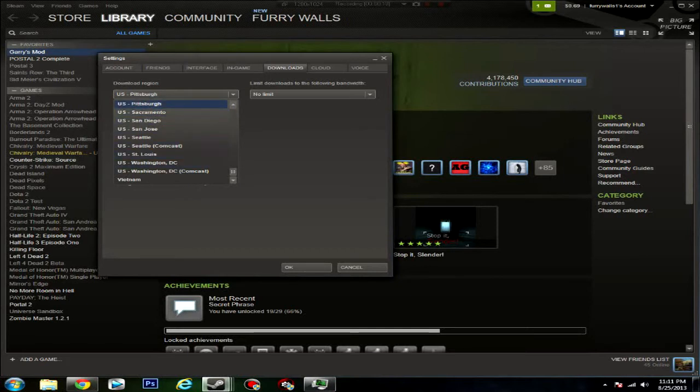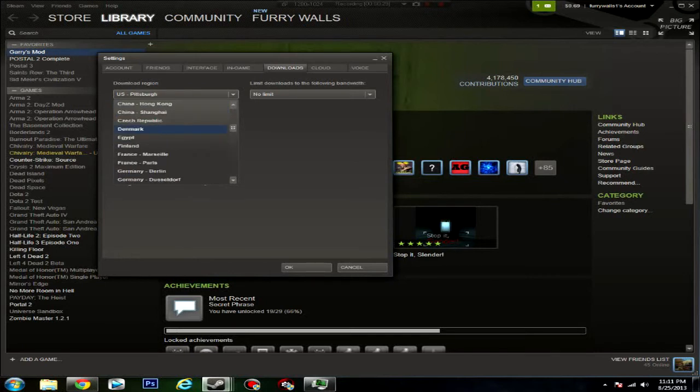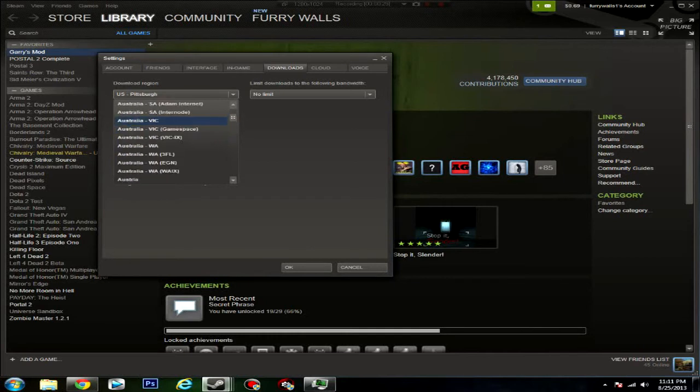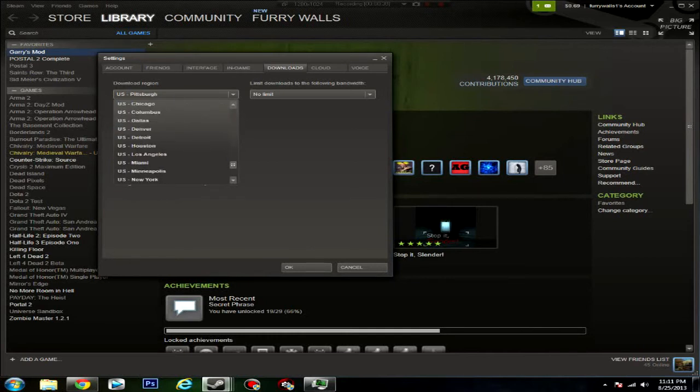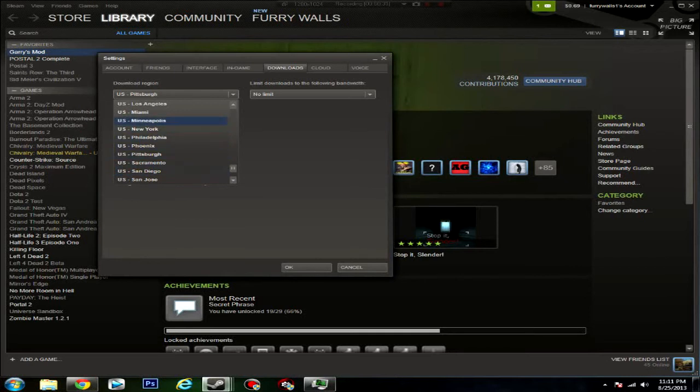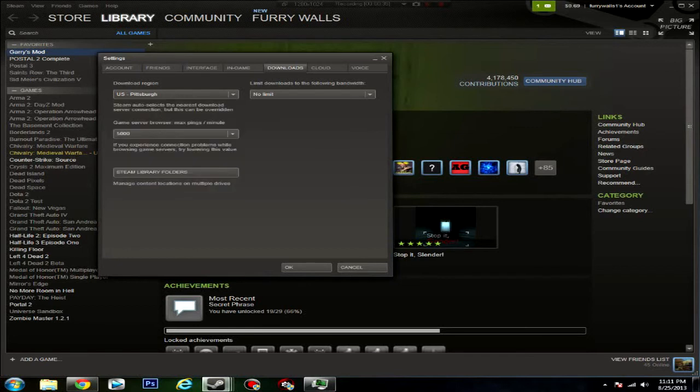I have it set to Pittsburgh because I live in Pennsylvania, and Pittsburgh is the closest city to me. You will most likely find a city that's close to you here. If you live in a different country, just select a different country. You can select a bunch here, like New York. Select the city that you think is closest to you, and that will definitely help the download time.